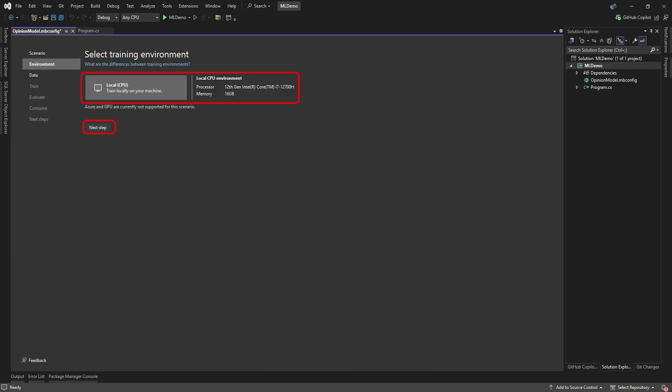This takes us to the next screen, where you can choose in which environment your ML Model will learn. For the Data Classification Model, only your local environment can be used at this time. So we can simply click the Next Step button to set up our learning data.